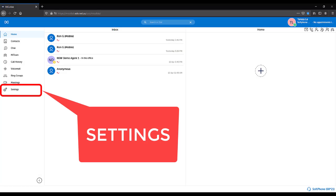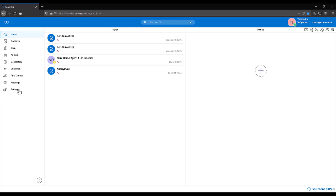There are a number of features that you can look through in your MyCollab settings. Select Settings on the left hand menu panel.